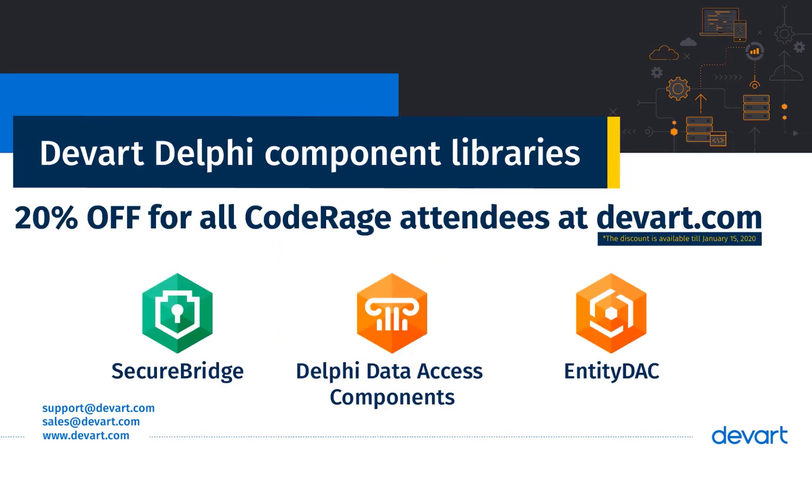Besides SecureBridge, DevArt offers a wide range of software solutions, such as reliable Delphi data access components for popular databases and cloud sources and advanced Delphi ORM tool Entity DAC.